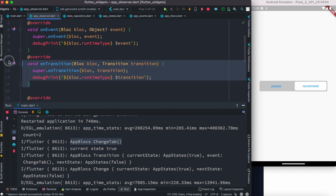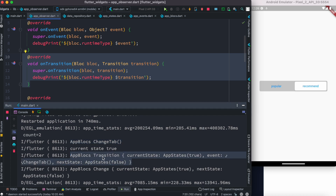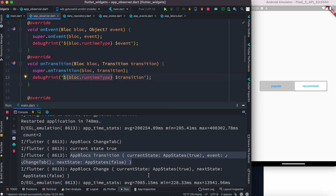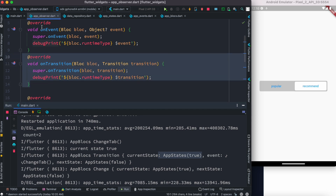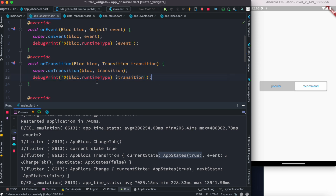Now let's take a look at the onTransition method. The onTransition method gets called after adding the event and before updating any states of your app. As you can see, the log coming from here shows 'AppBloc transition', and it shows the current state — AppStates true — and also shows the event that was triggered, as well as what the next state of your app will be. So here the current state is true, and onTransition gets called right after an event has been added but before making changes to the states.